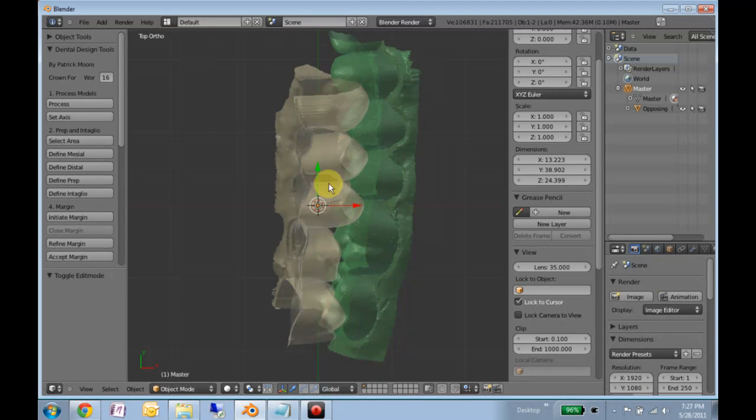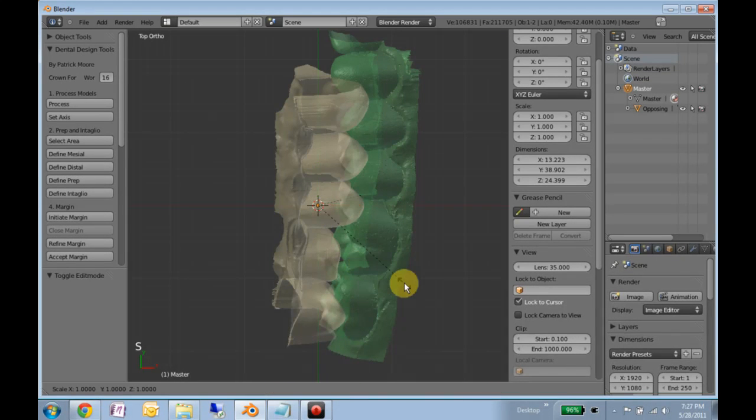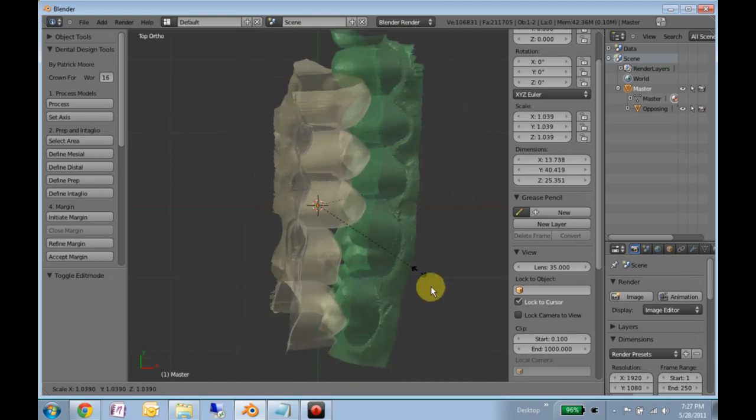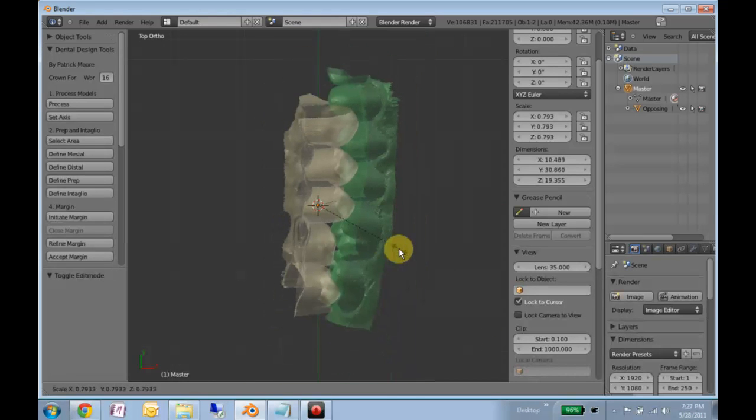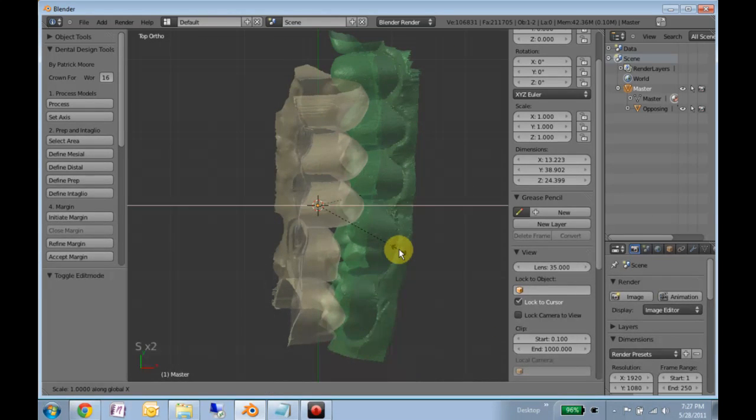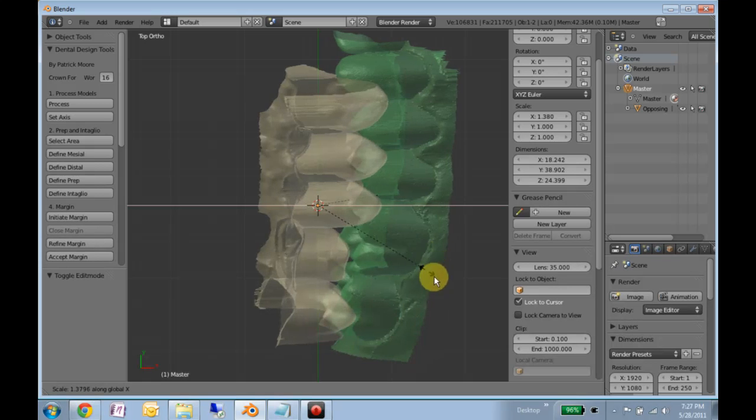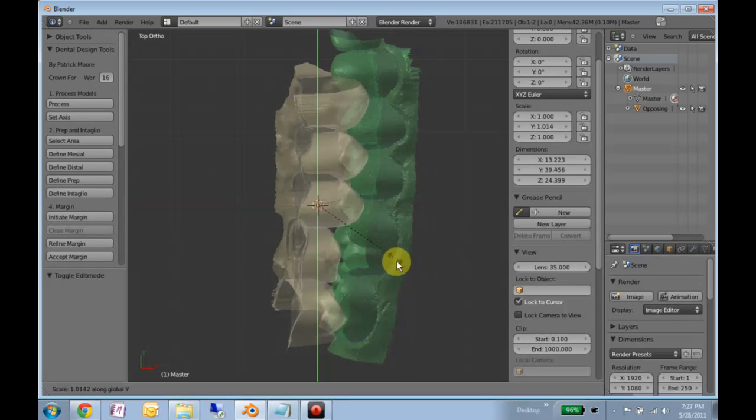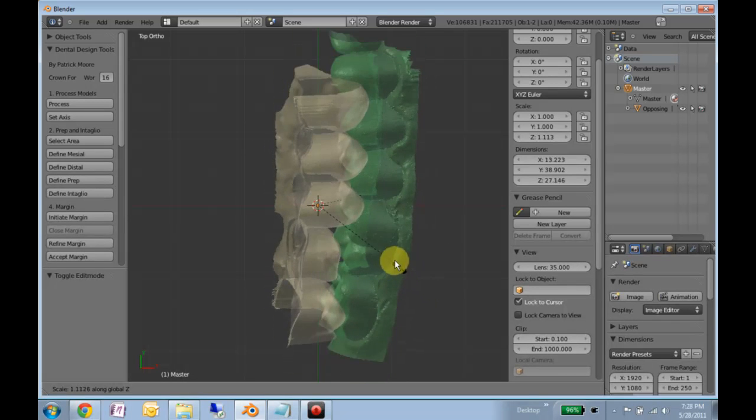You would never do this to the master model, but if you hit S, you can scale. And if you hit S followed by X, you'll constrain that scale to just the X axis, the Y, or the Z axis.